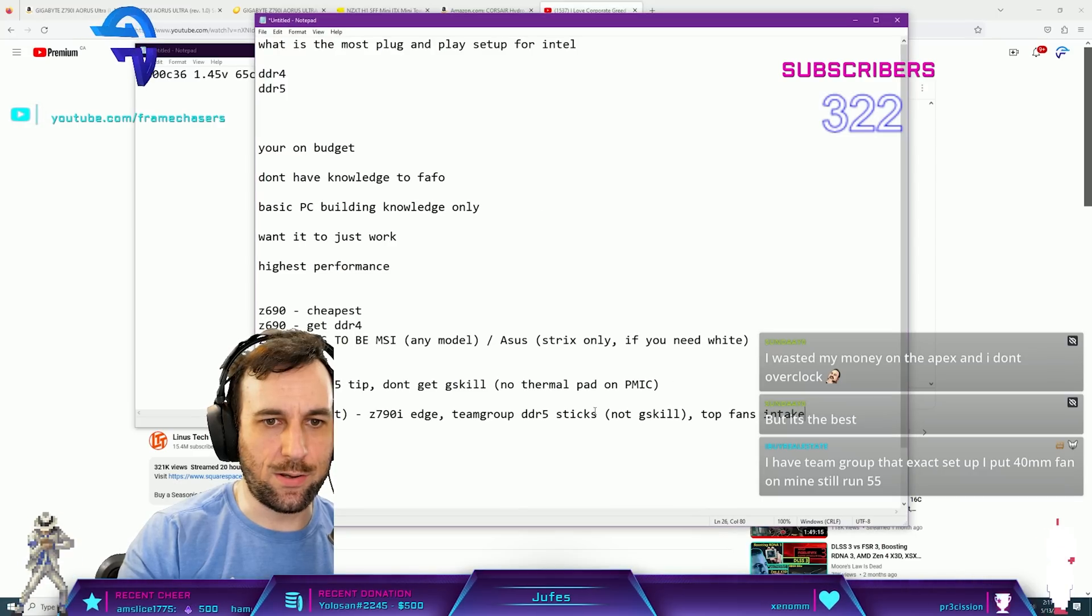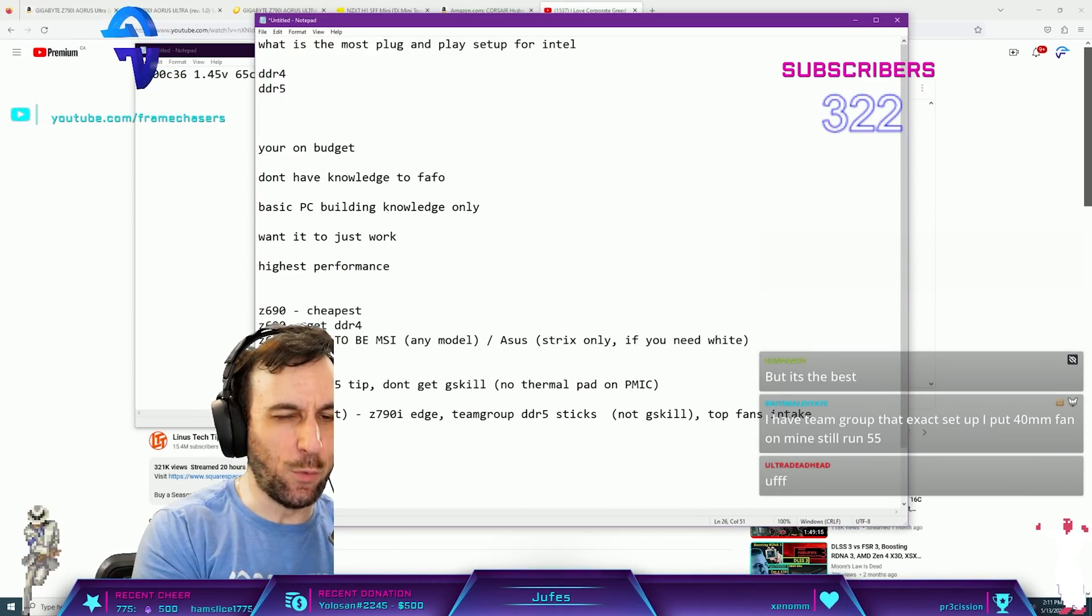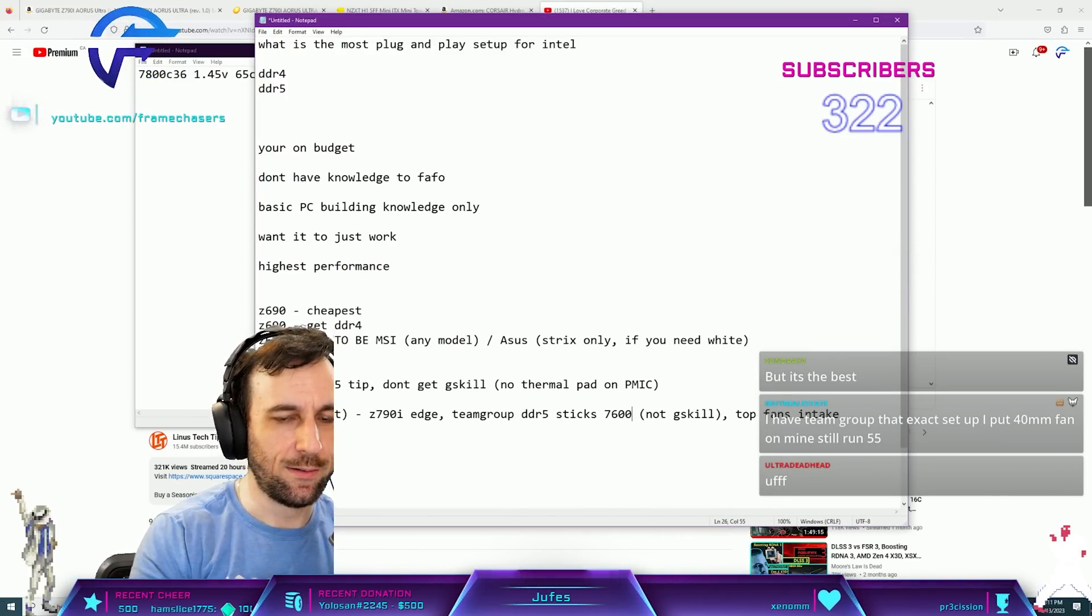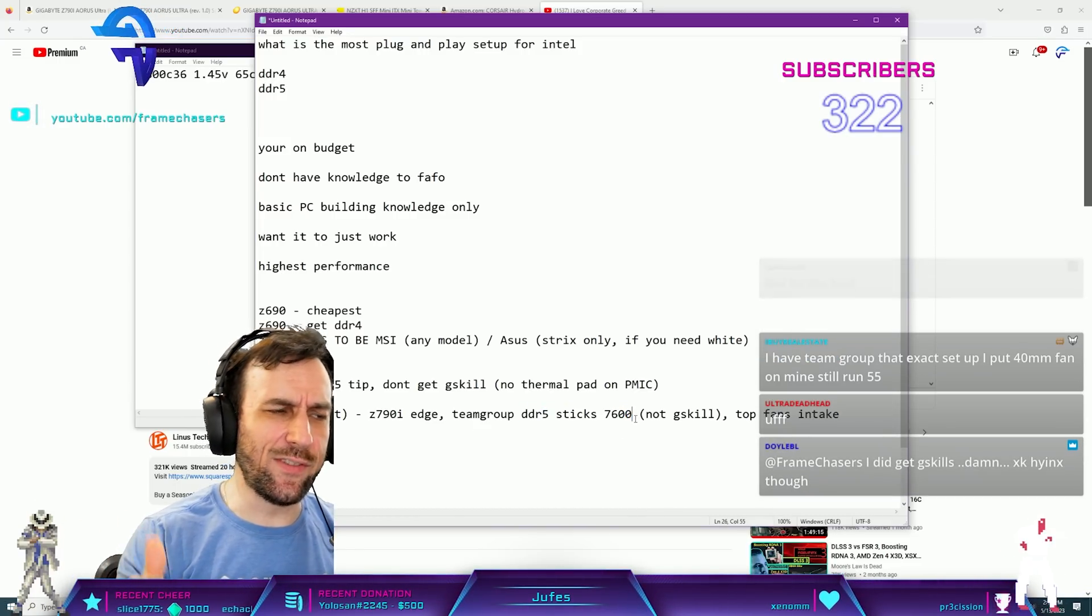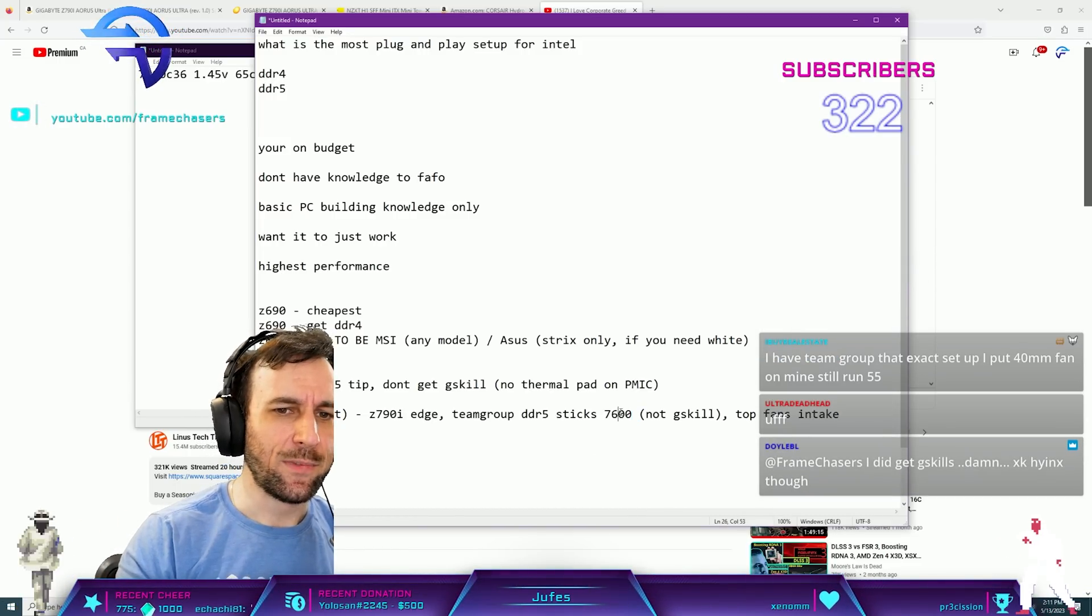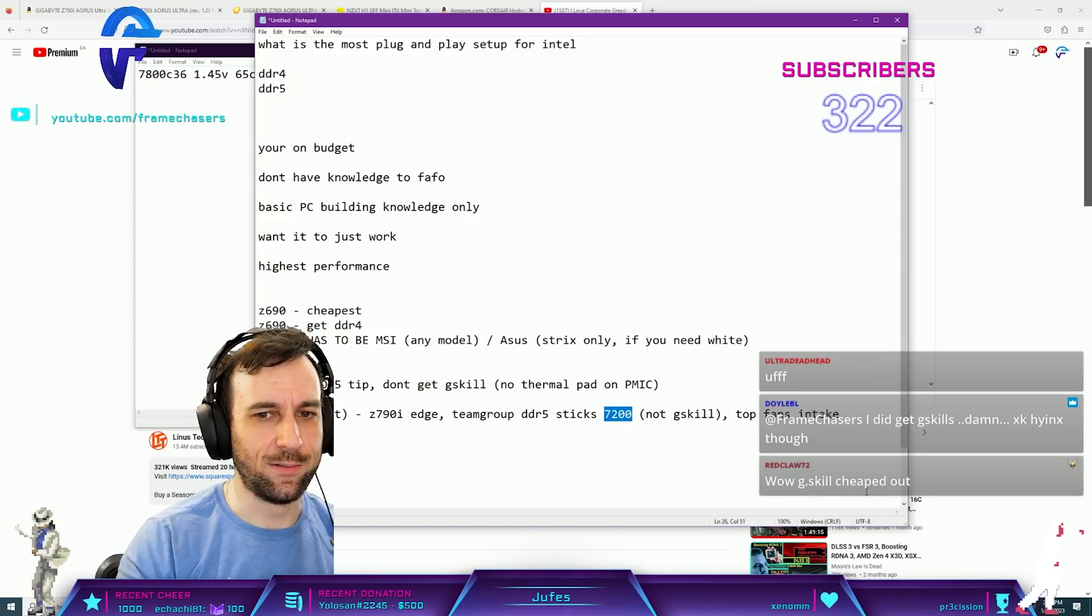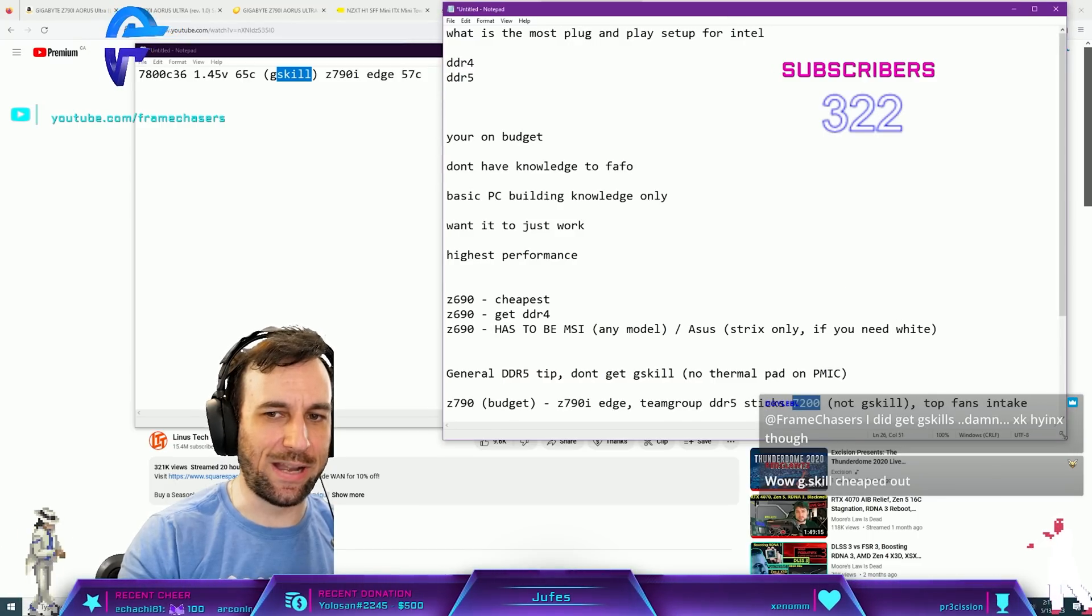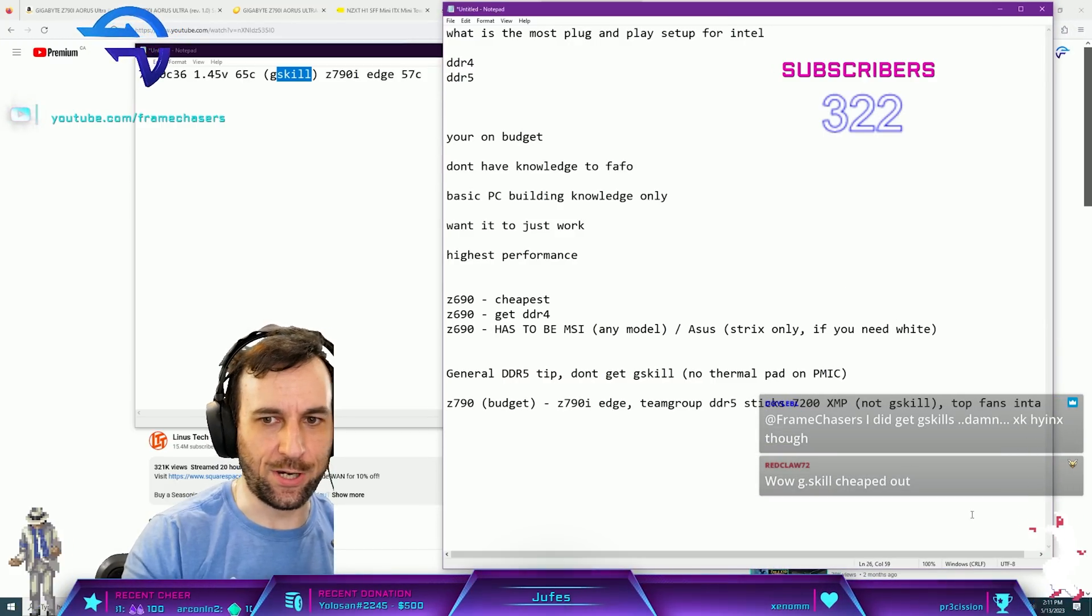I would say, up to, if you want it to just work, 7600. 7800 even, this is kind of sketchy, but okay. 7200, that'll just work 100%, that'll just work. 7600, you might have to faff a little bit XMP. XMP there.